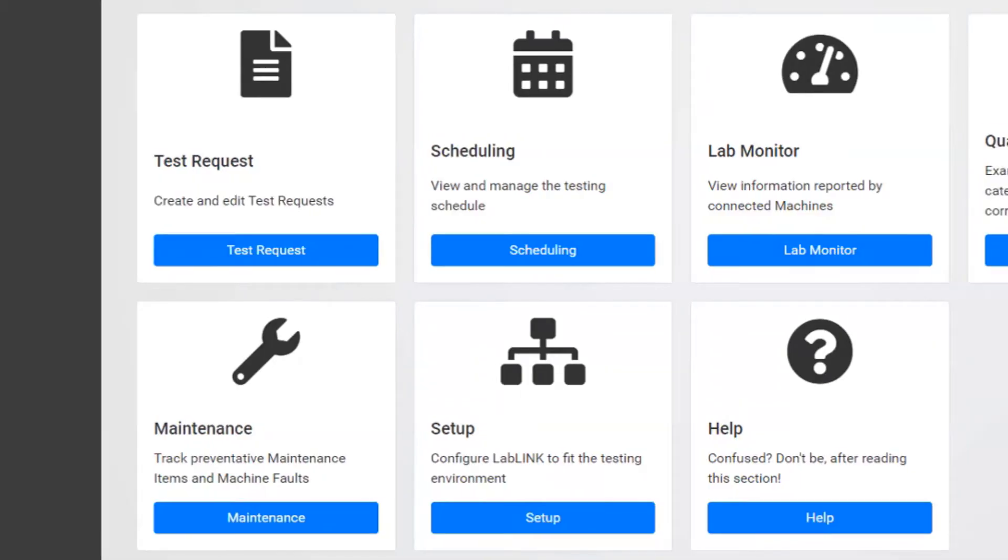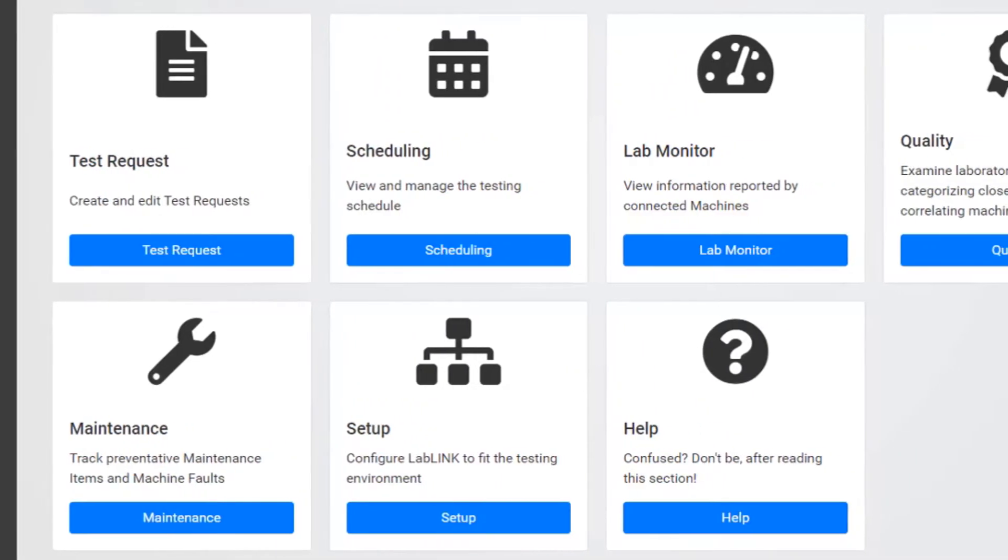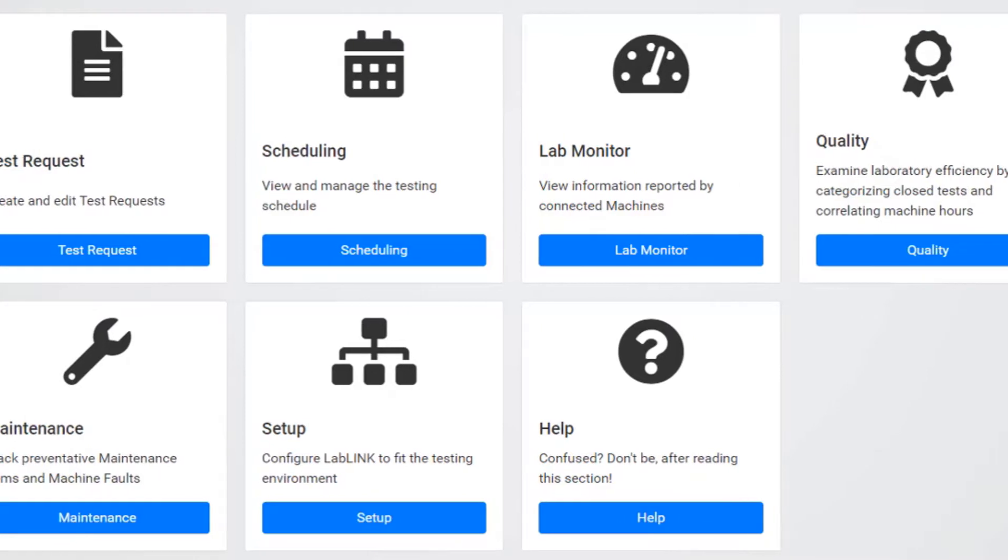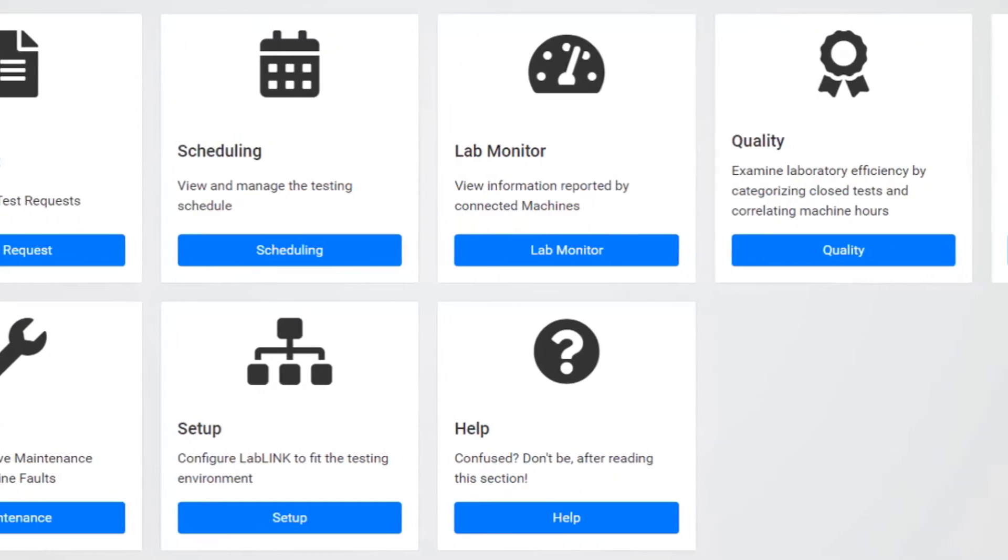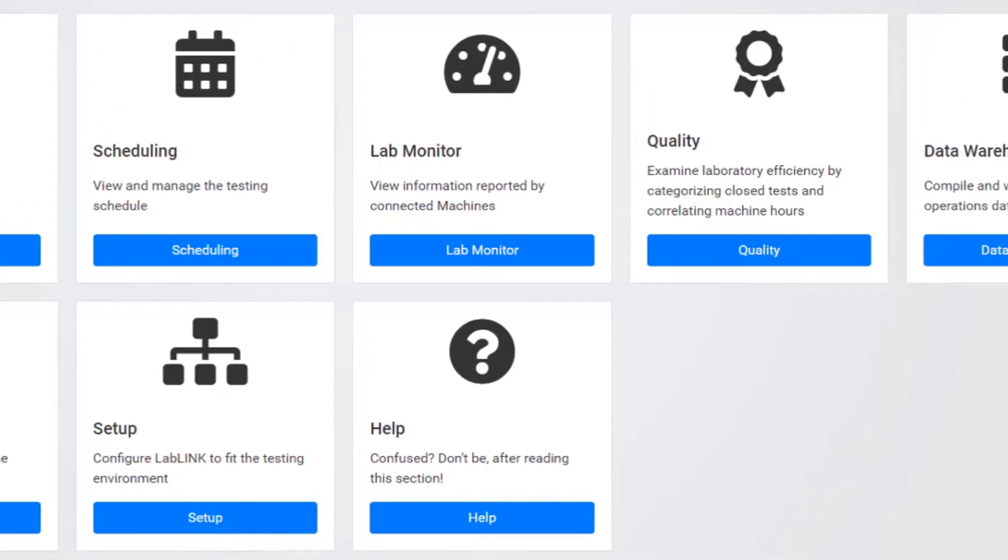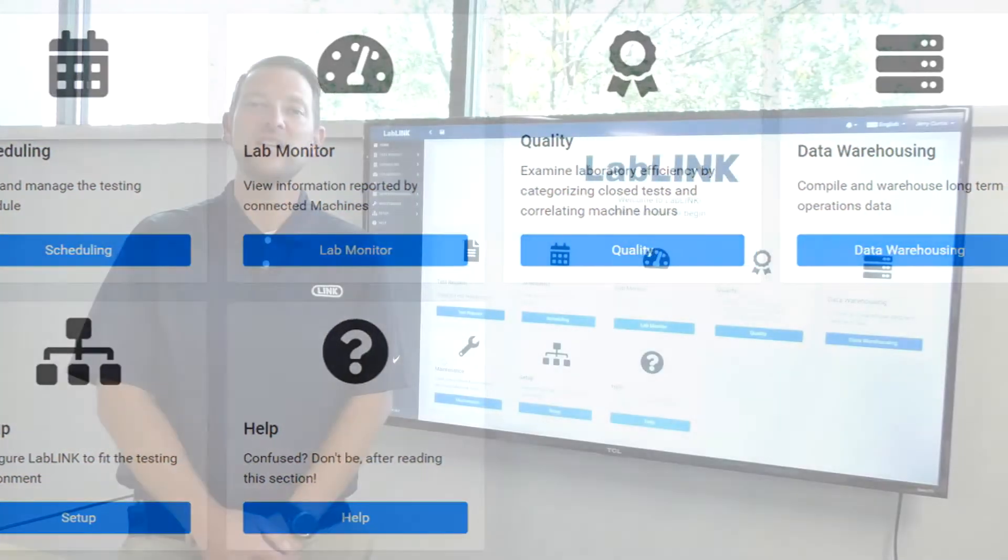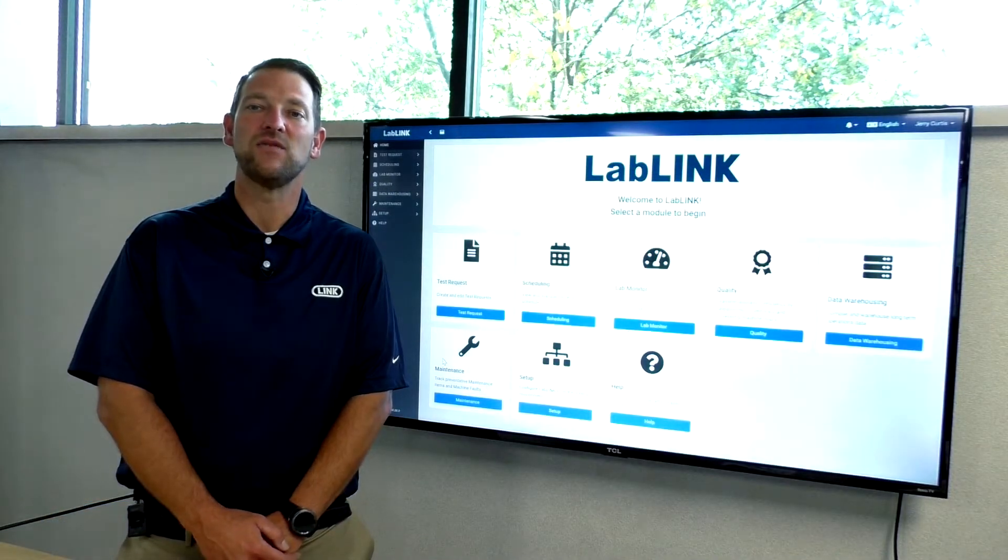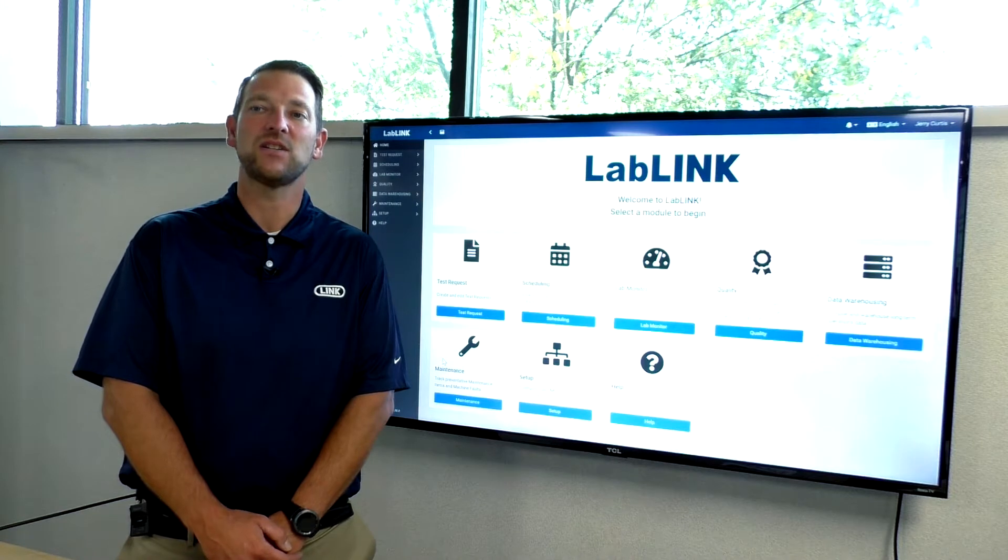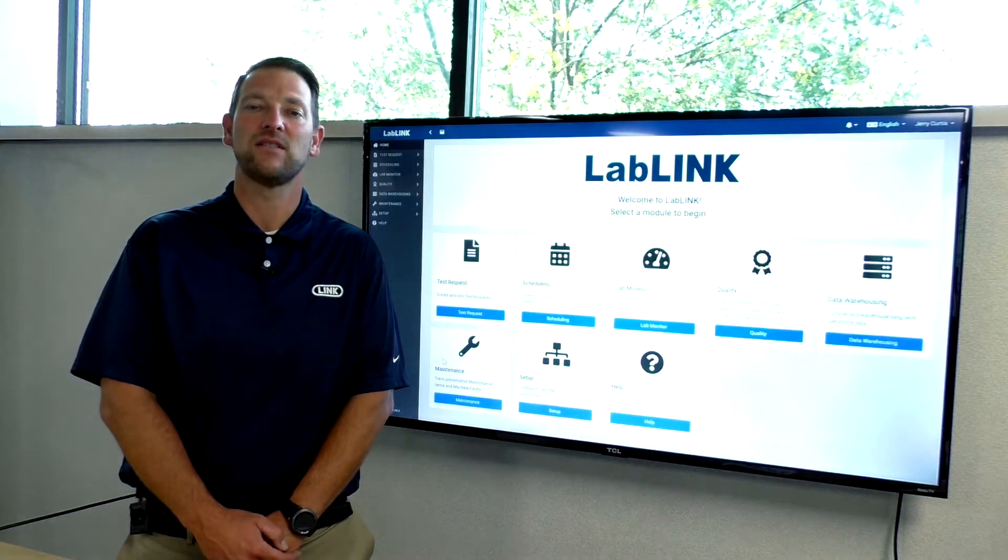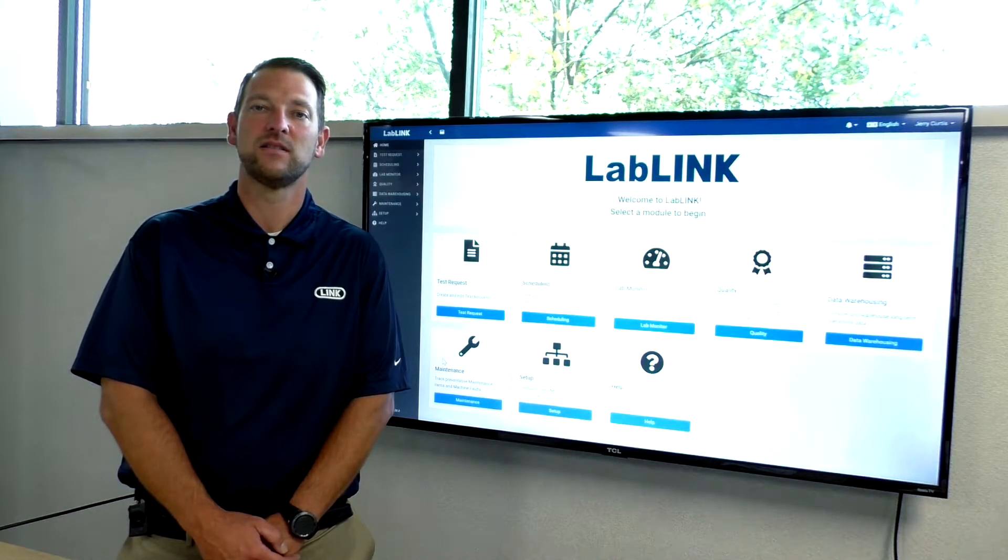All LabLink modules are interconnected and they are designed to seamlessly manage all phases of your testing process, from test request creation to test completion. Each individual module is designed to visually and intuitively execute the key need or task for that phase or process.